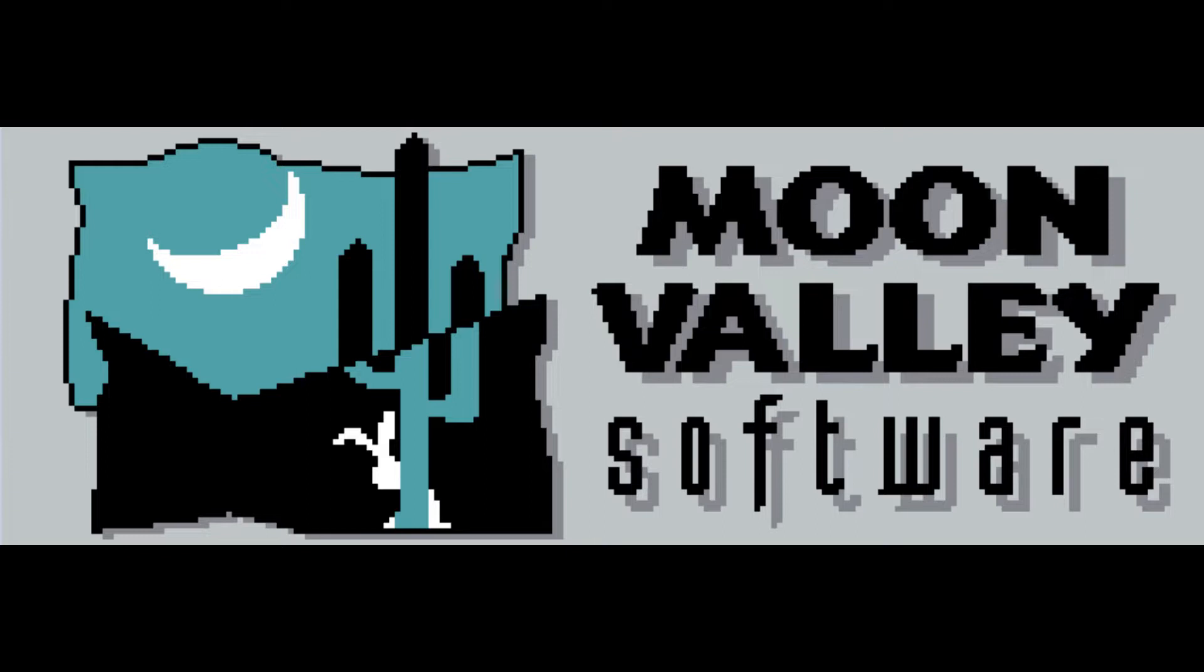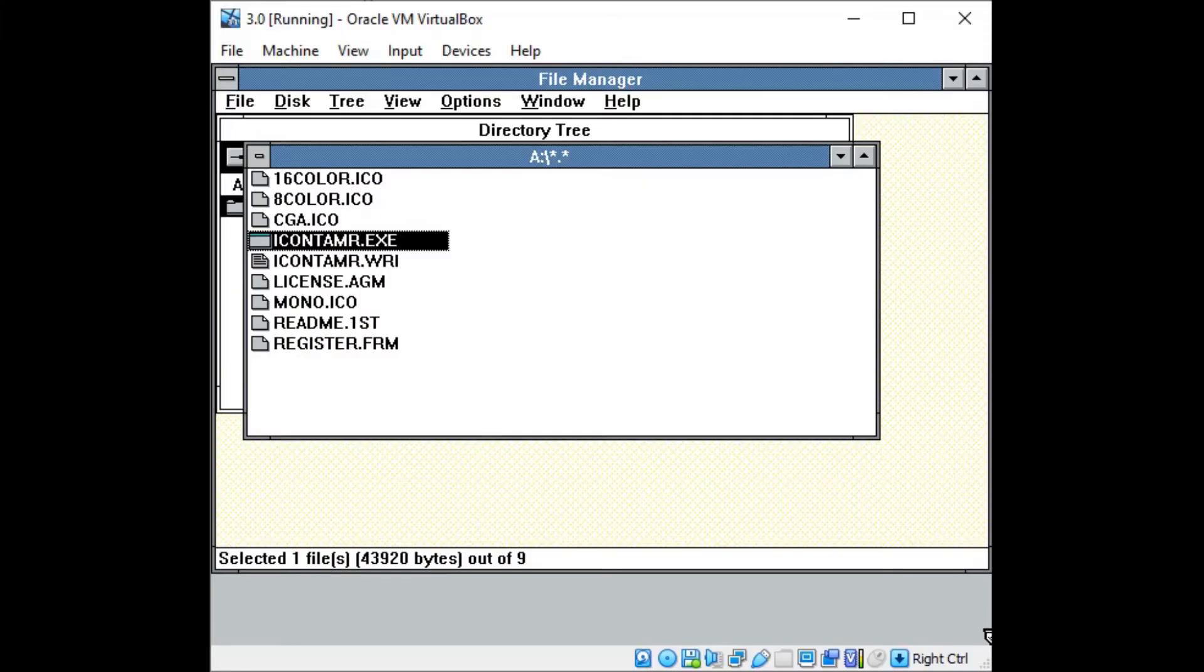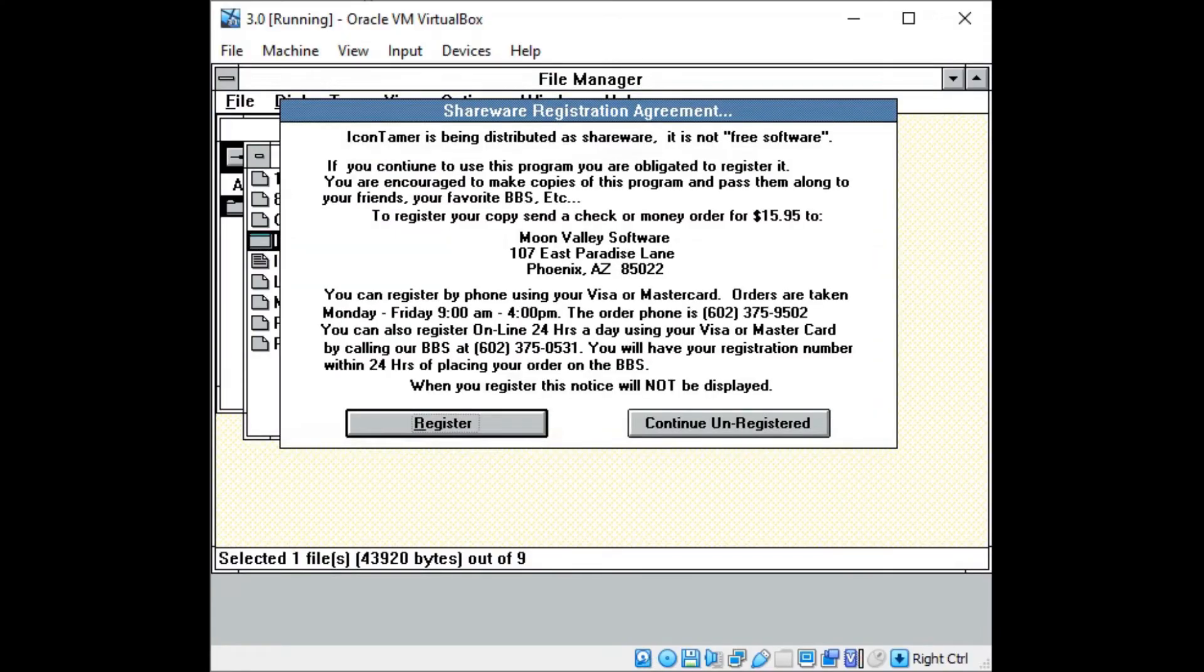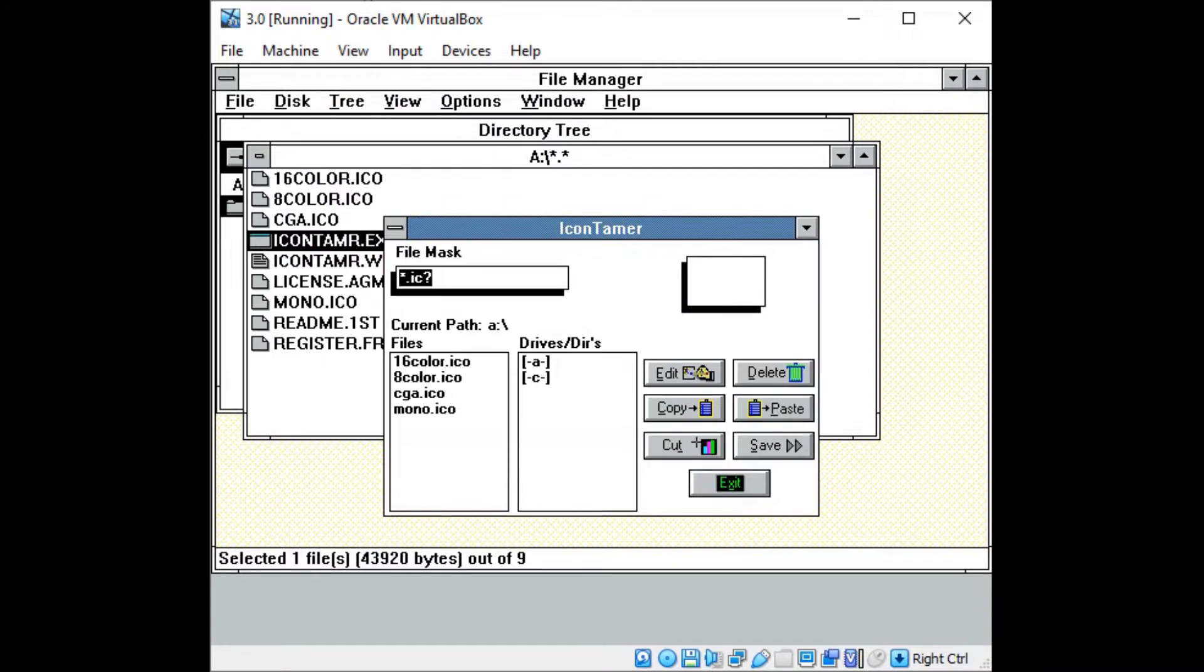Moon Valley first released a software suite called Icon Tamer for Windows 3.0 in 1991. In addition to featuring several designer icons for products like Lotus and Corel WordPerfect, Icon Tamer featured the ability to edit icons and convert them between monochrome, CGA, 8-color, and 16-color formats.